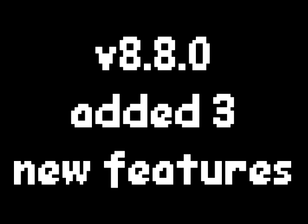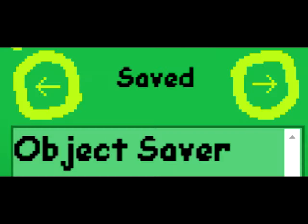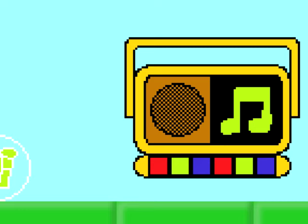Version 8.8.0 added three new features: object saving, prize bubbles, and the music sequencer. Let's go through each in that order.